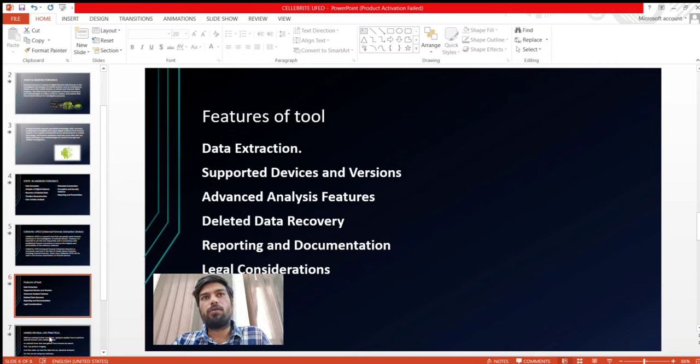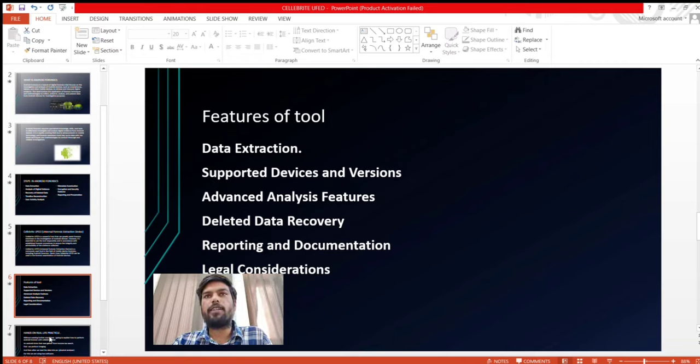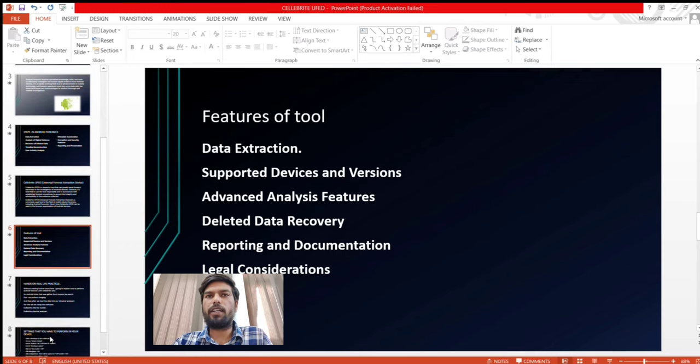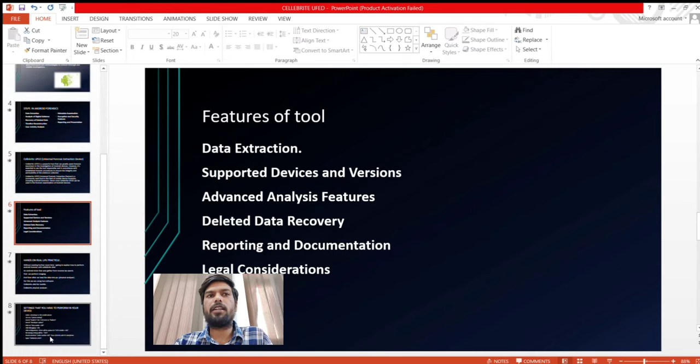Features of the tool: data extraction, support devices with diverse and advanced analysis features, deleted data recovery, reporting and documentation, legal considerations.